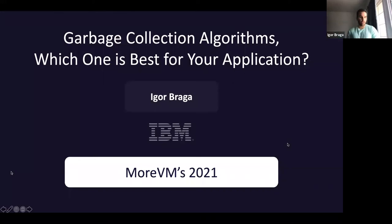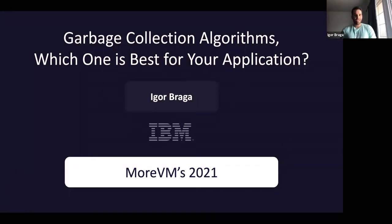Hello everyone, from wherever you are, from whatever time zone you are. Today, I'm Igor, and I'm going to share with you some really cool algorithms when it comes to garbage collection.